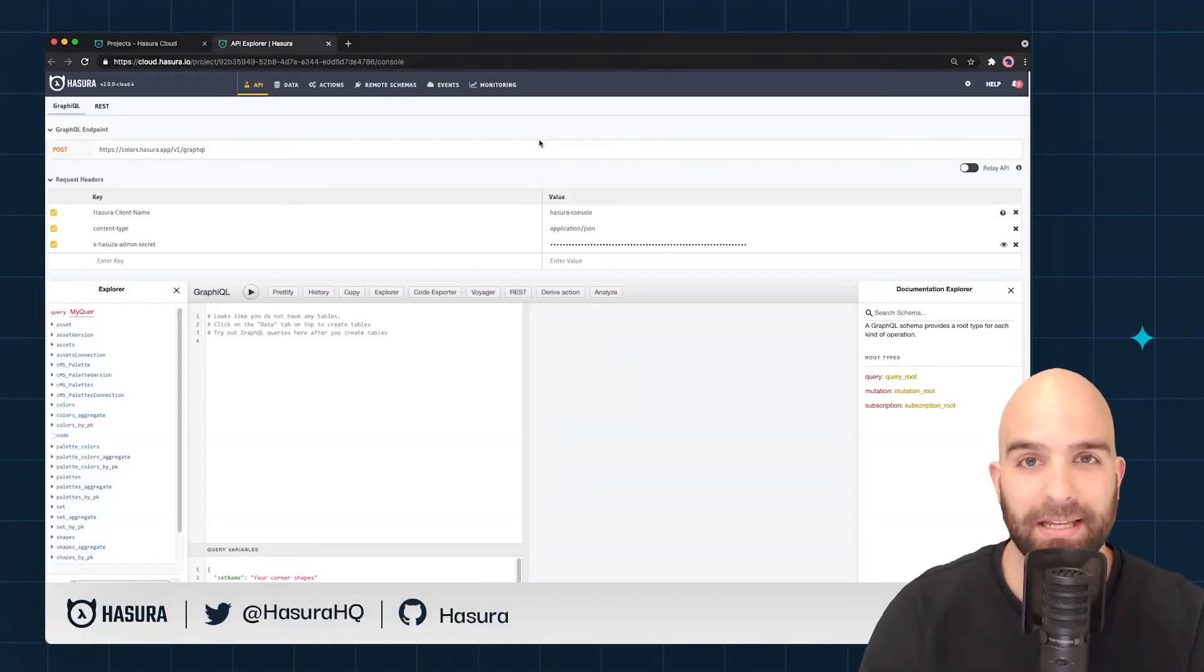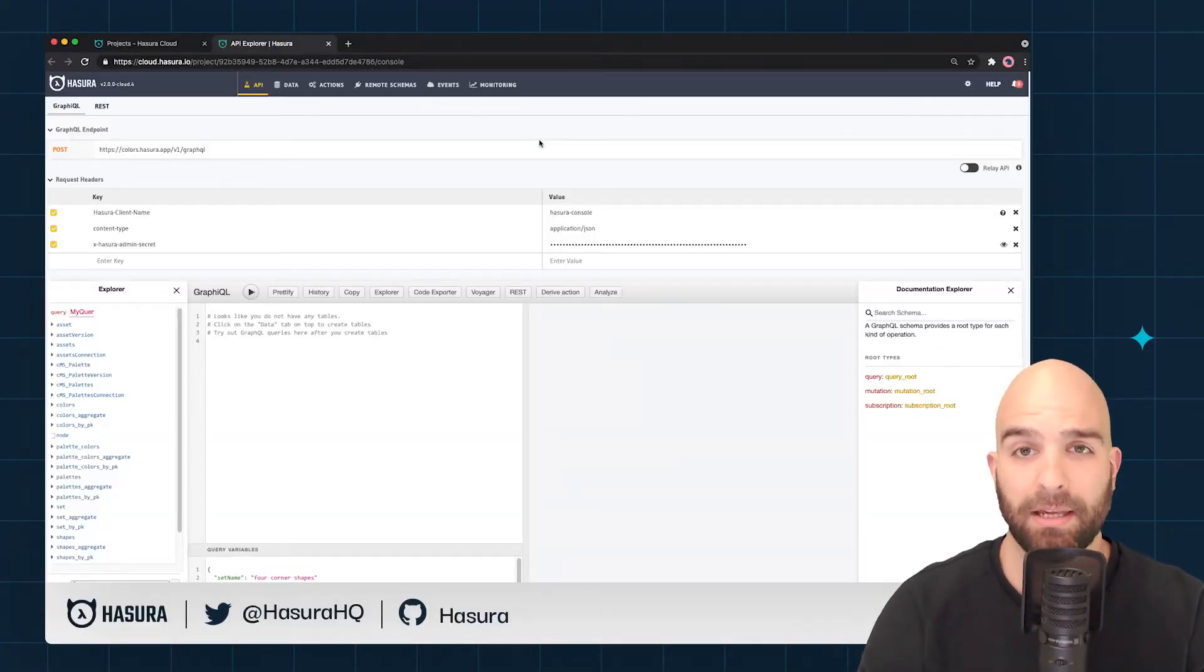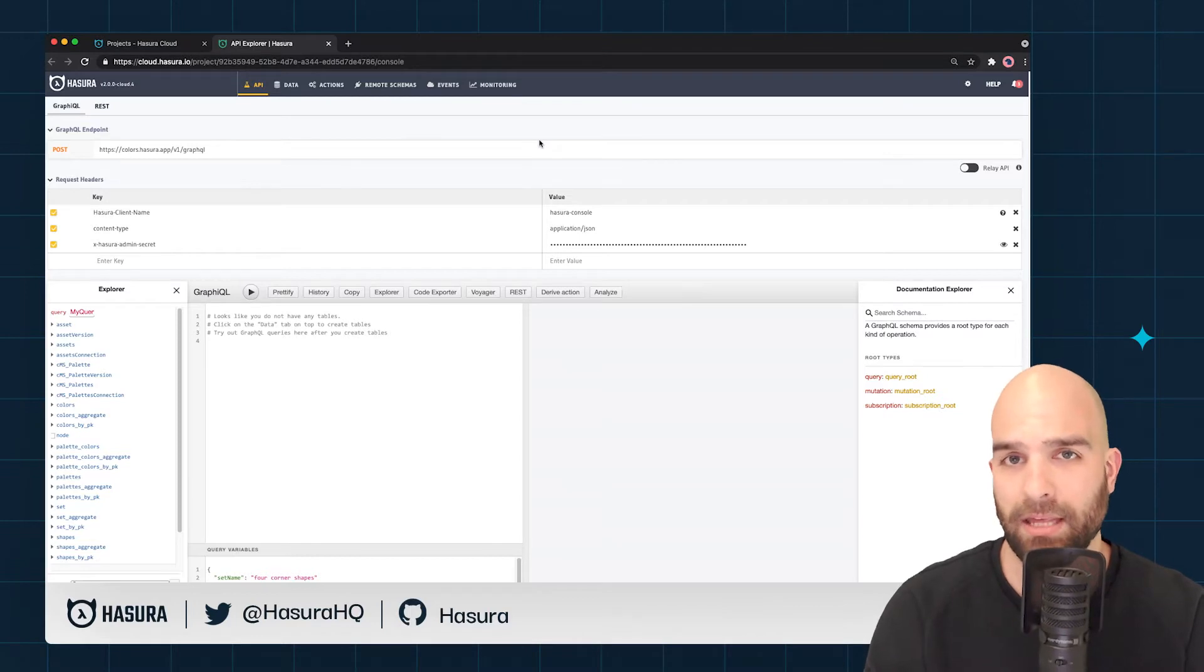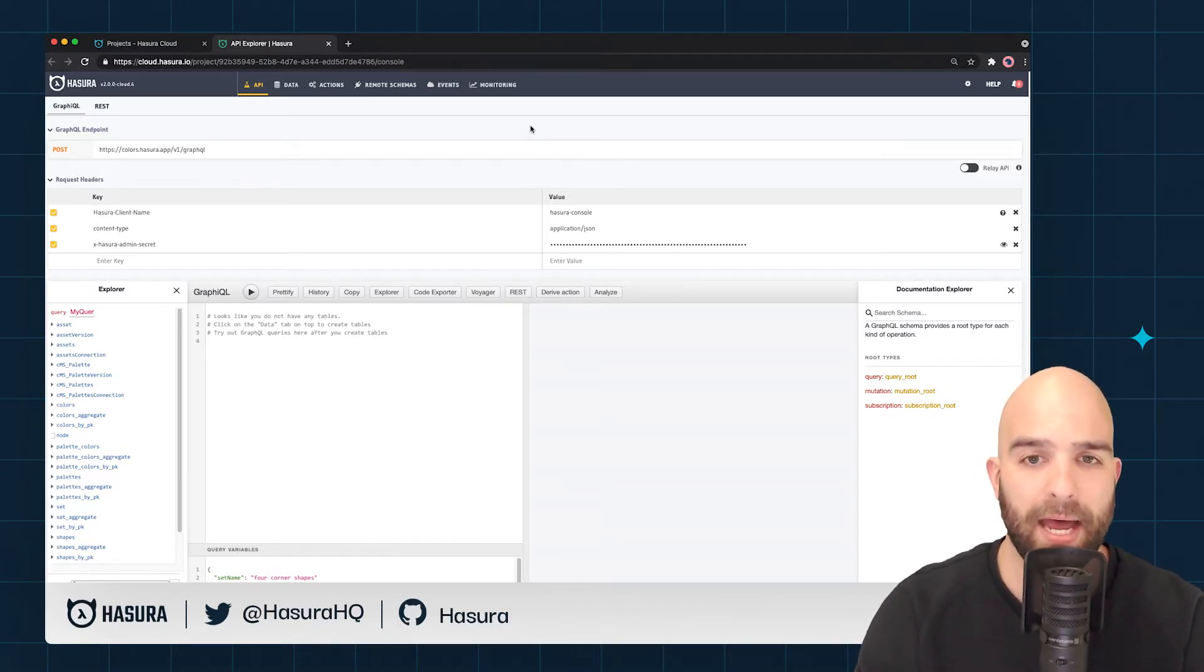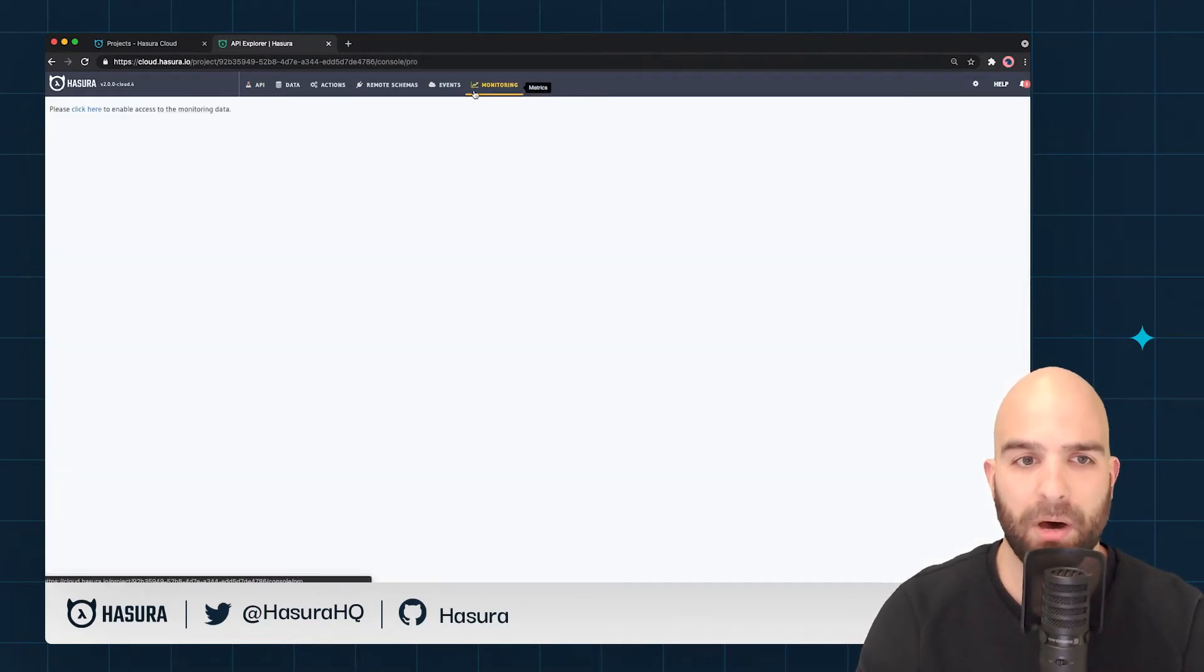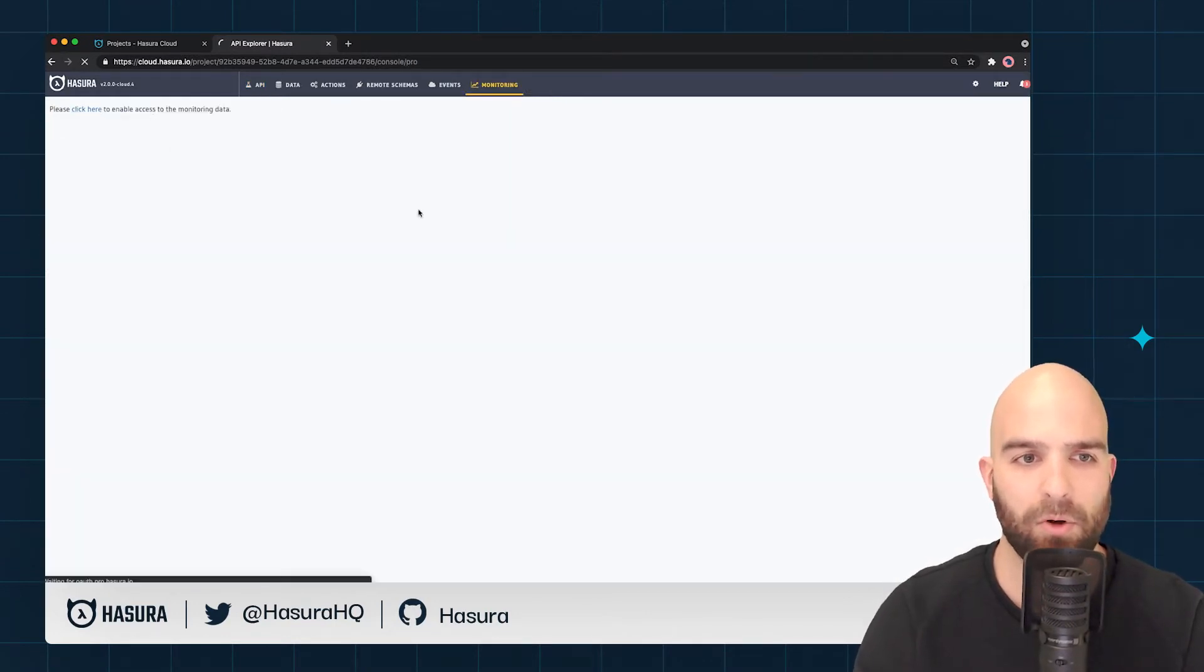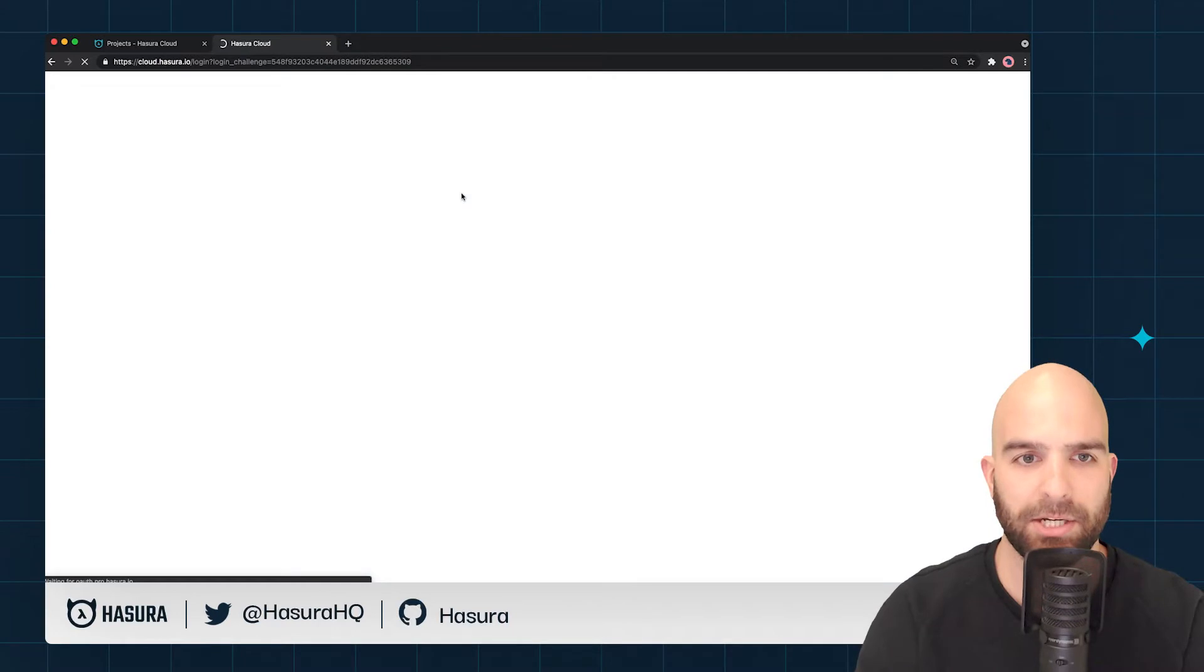Hi and welcome back. In this video we'll be looking at logging the query variables and the response body inside of our operations. To do that, let's do a quick refresher by heading to the monitoring tab. We will click to enable that—it's the once per session click we must do.